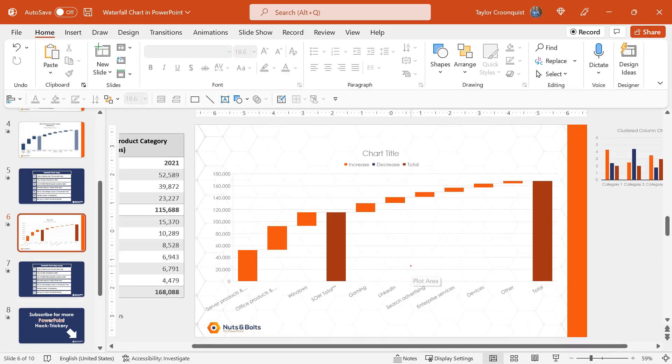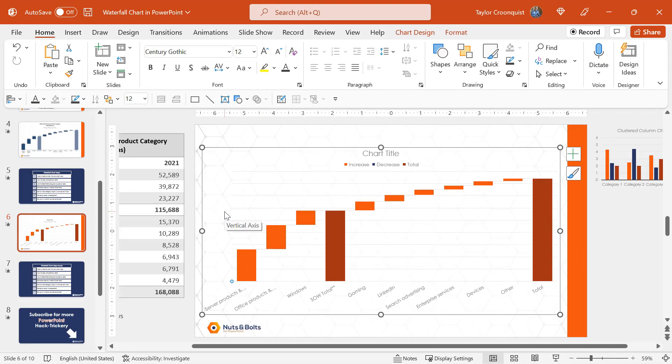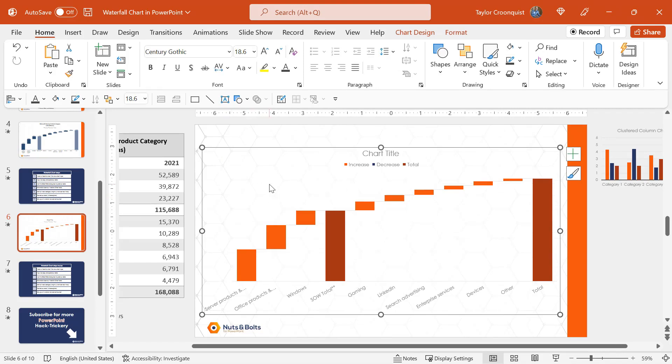I'm going to come back into PowerPoint. I'm going to delete out my y-axis. Select it, hit delete. Select the grid lines, hit delete. I missed them, try it again. Delete. They disappear.